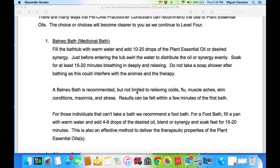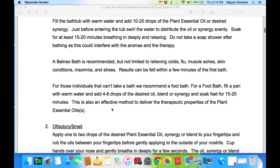How to do a balneobath: fill the bathtub with warm water and add 10 to 20 drops of plant essential oils or desired synergy. Just before entering the tub, swirl the water to distribute the oil or synergy evenly. Soak for at least 15 to 20 minutes, breathing in deeply and relaxing. Do not take a soap shower after bathing, as this could interfere with the aromas and the therapy. A balneobath is recommended but not limited to relieving colds, flu, muscle aches, skin conditions, insomnia, and stress. The result can be felt within a few minutes of the first bath. For individuals who can't take a bath, we recommend a foot bath — fill a pan with warm water and add 4 to 6 drops of the desired oil, blend, or synergy, and soak feet for 15 to 20 minutes. This is also an effective method to deliver the therapeutic properties of any plant essential oils.